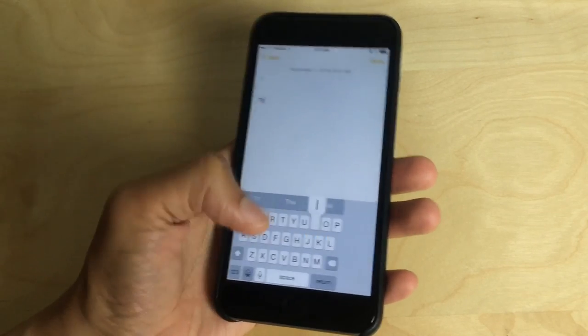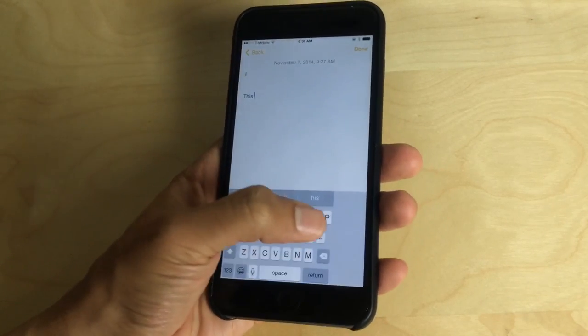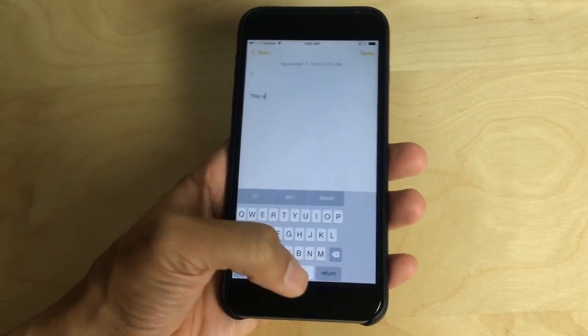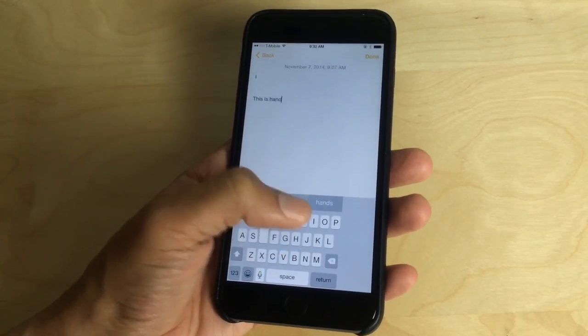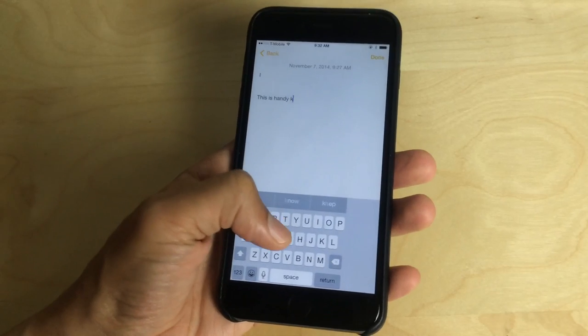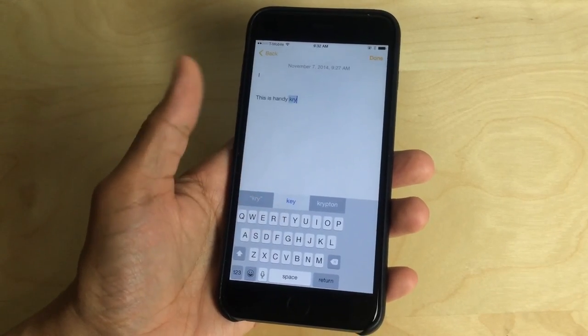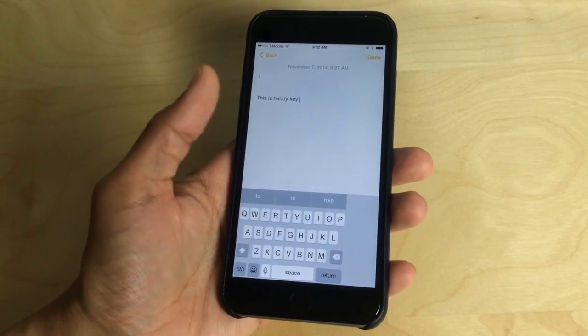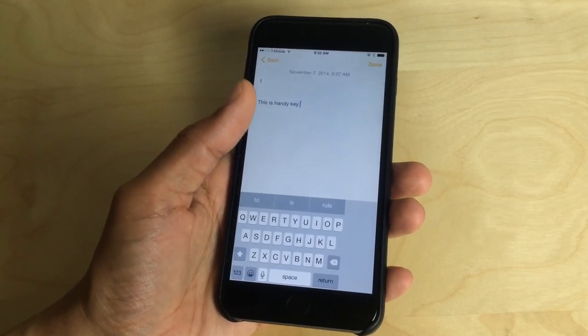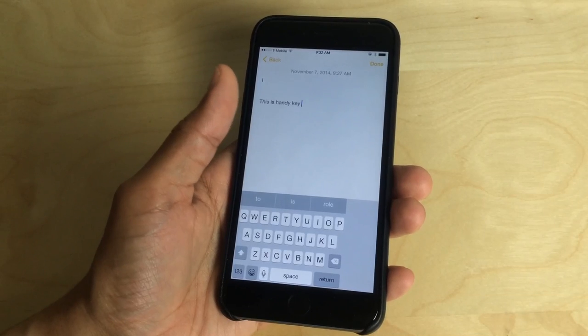This is handy key. All right. So not bad. Able to type with one hand, no problem at all.